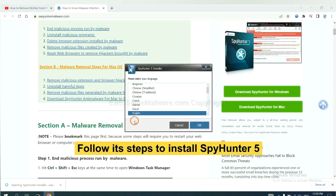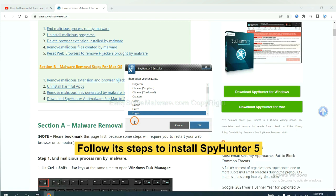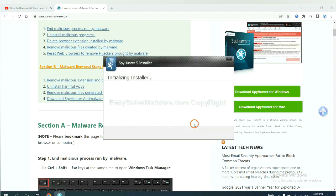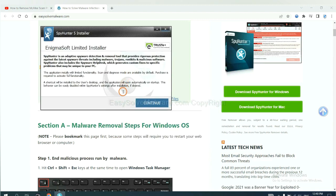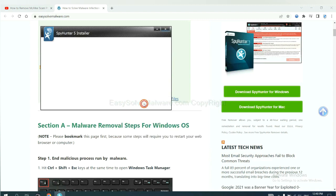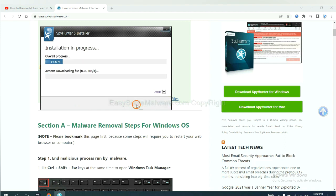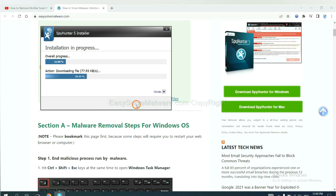Now you need to follow these steps to install SpyHunter 5. Select language and continue, then accept and install. Just wait about one or two minutes.